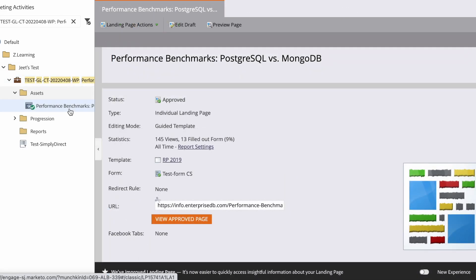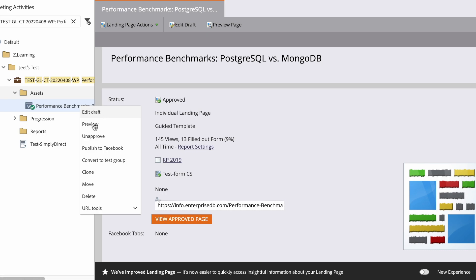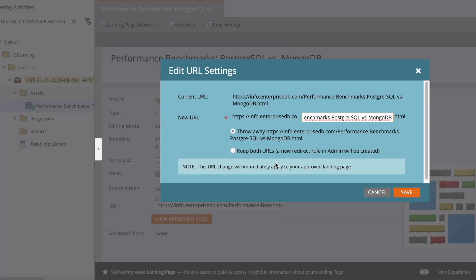Now let's see how we can make edits to our landing page URL. To edit your landing page URL, select the landing page you want to modify, then find the URL tool and go to URL settings. Under URL settings, you will find an option where you can select and remove any unwanted parts of the URL. Now you have a clean landing page URL that contains only your domain name and a short description, which will help you rank in SEO.